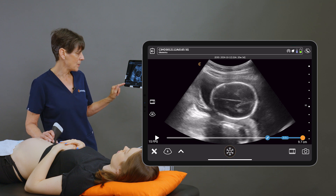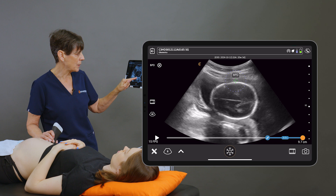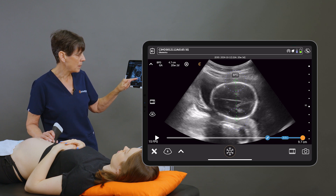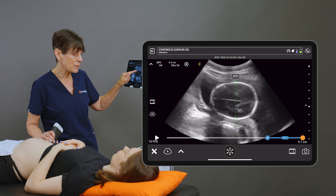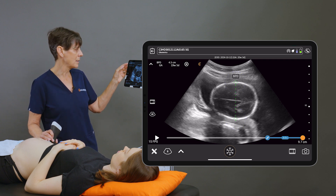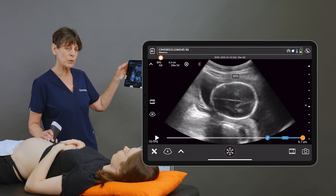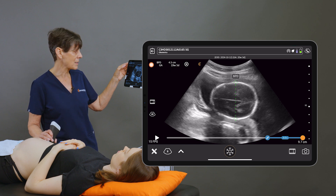I'm going to freeze my image, go into the tools menu and select the BPD. I'll place my calipers and make adjustments from the outer skull to the inner skull, and that's giving us a measurement of four and a half centimeters, which corresponds to 19 weeks and five days.